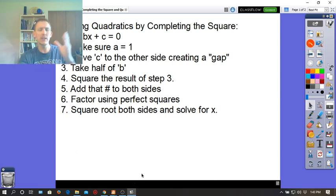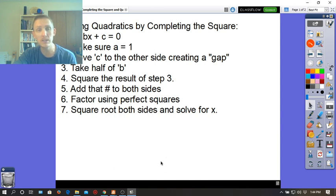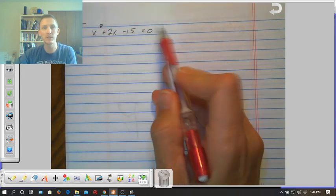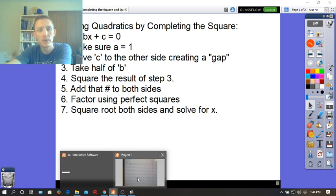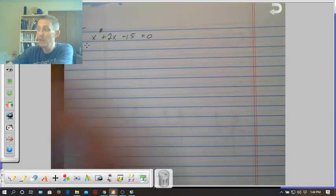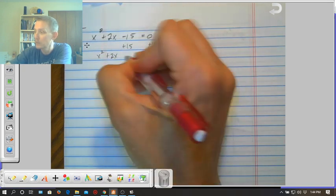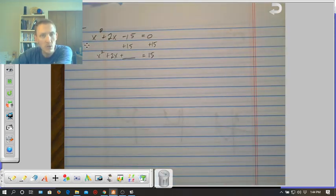Let's work through our example: x squared plus 2x minus 15 equals 0. Following our notes — make sure a equals 1, then move c to create a gap. A already equals 1, so we add 15 to both sides, creating a gap on the left and putting 15 on the right. This works a little opposite to what we've done before, since we've always wanted it to equal 0. That's steps 1 and 2.